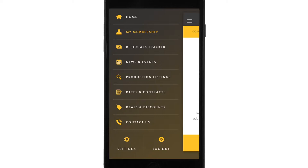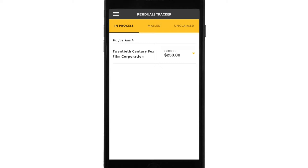Now let's go to the residuals tracker — we know this will be a popular app feature. At the top, you can see your residuals checks that are in process, residuals mailed to you, and unclaimed residuals. We're currently looking at in process, where I can see what checks are being processed right now. If I'd like more information about a specific check, I click on the little caret here and the check details expand.